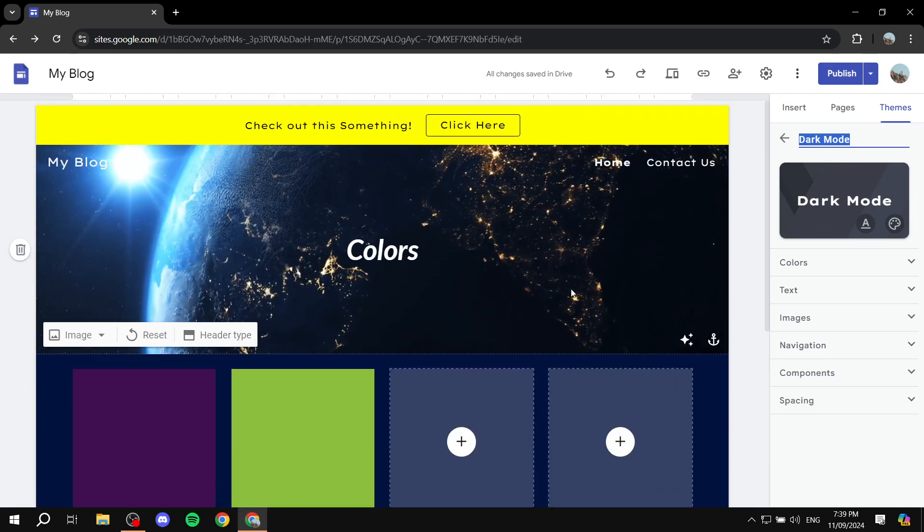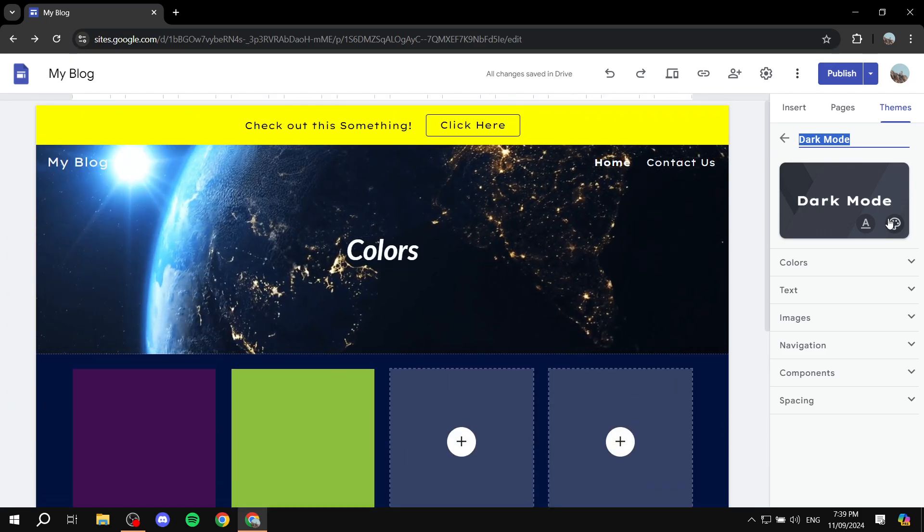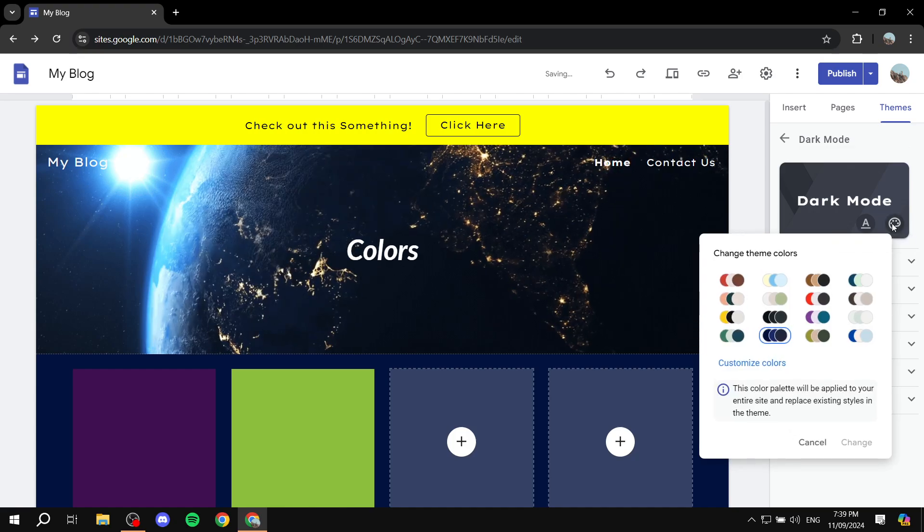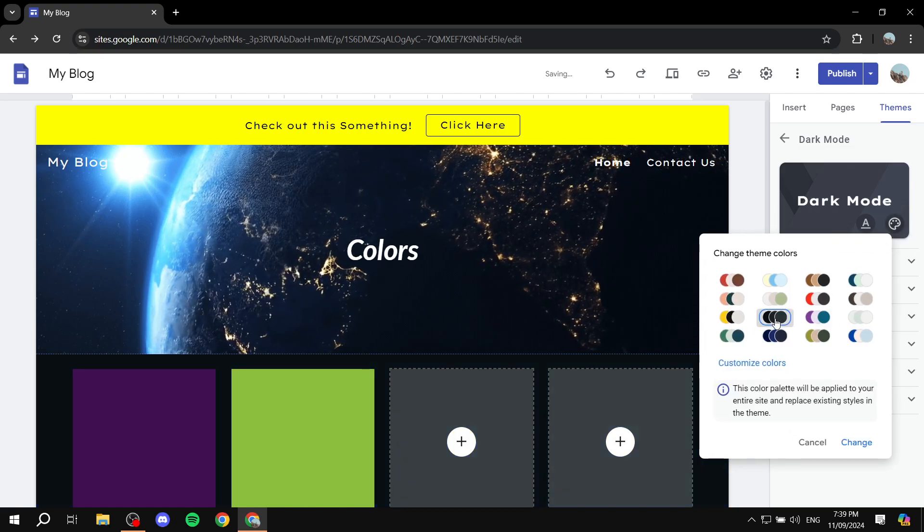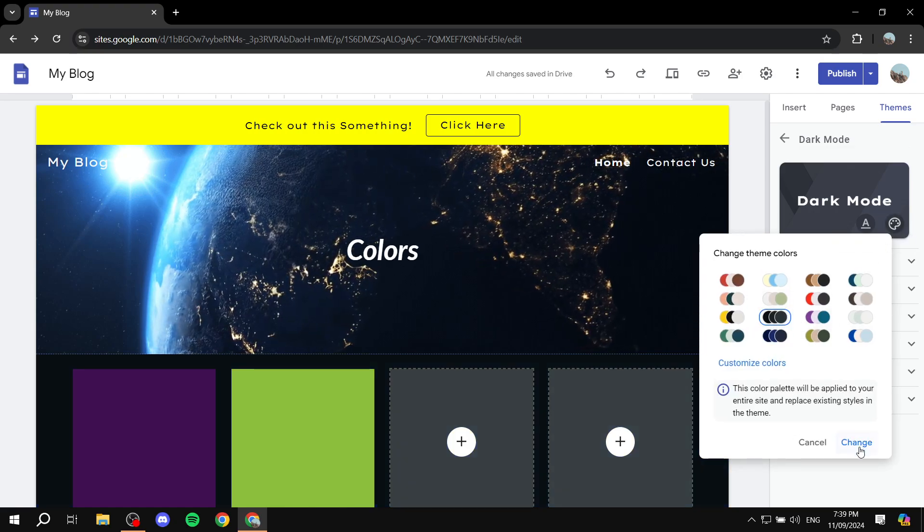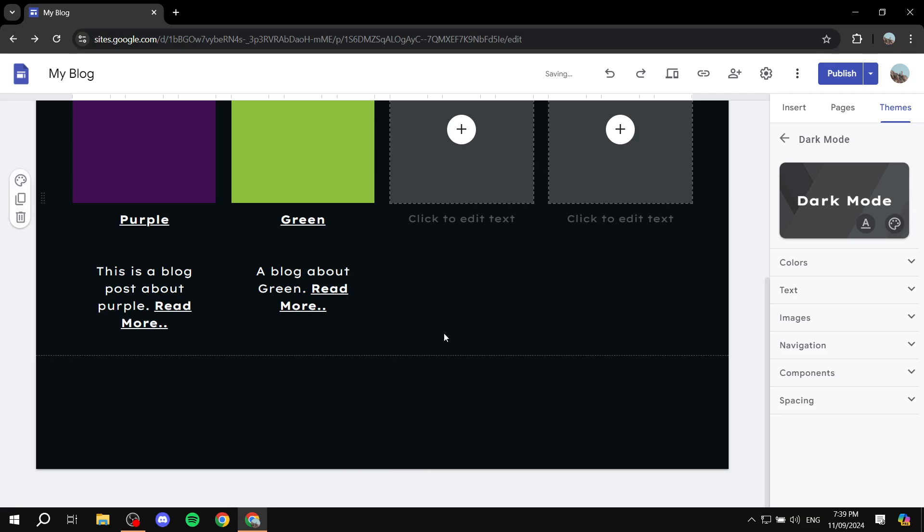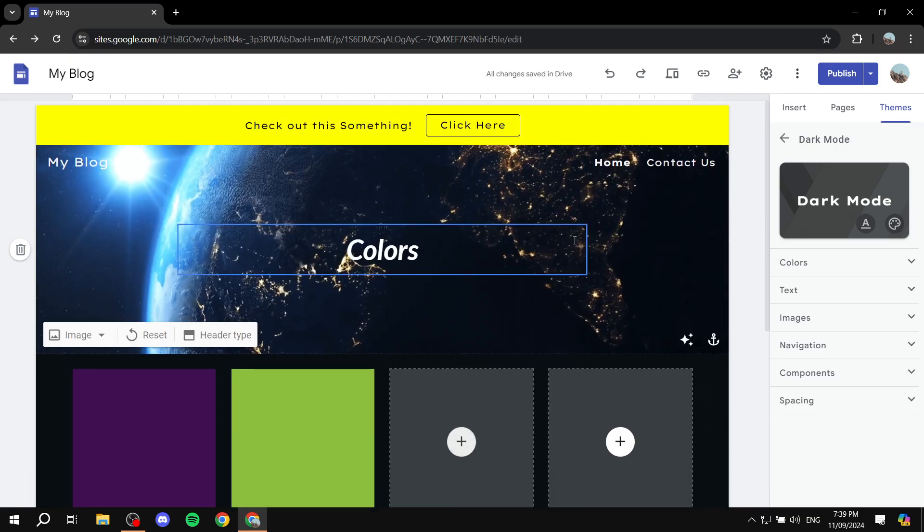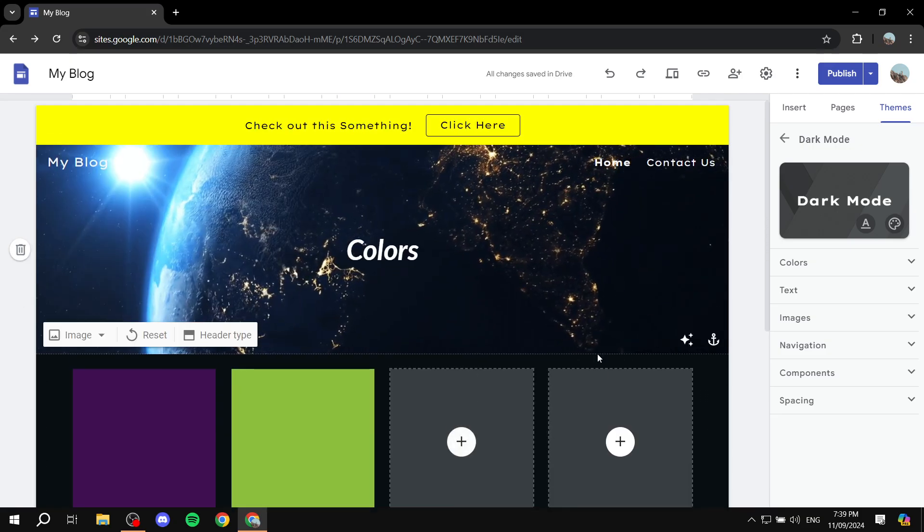Okay, so this is not so dark mode. Let's go back and switch to this one. Yeah, this is much better. This is a better dark mode theme.